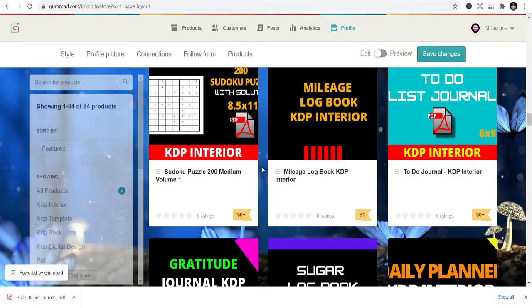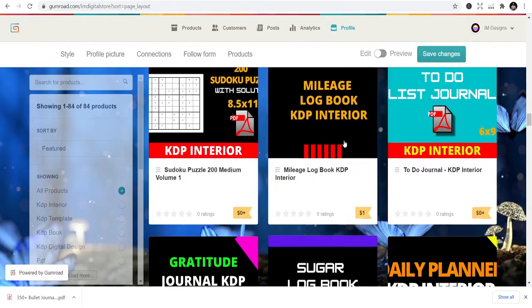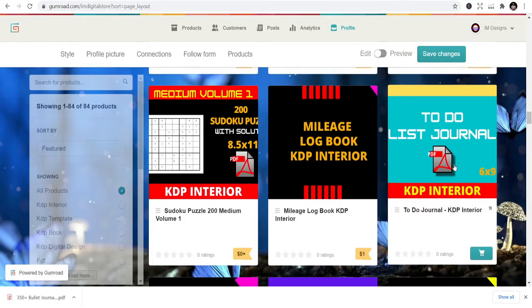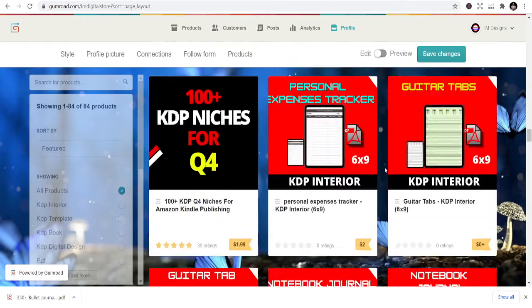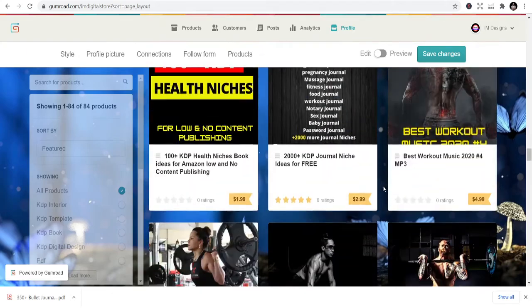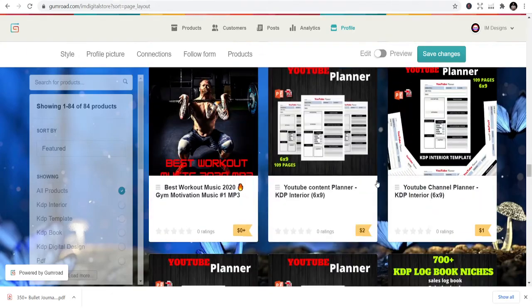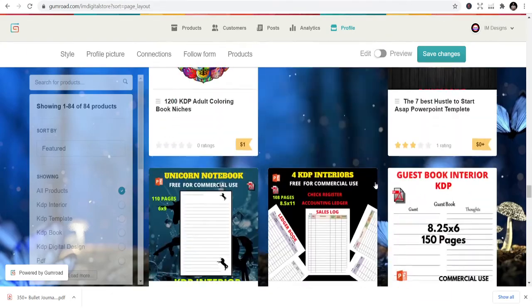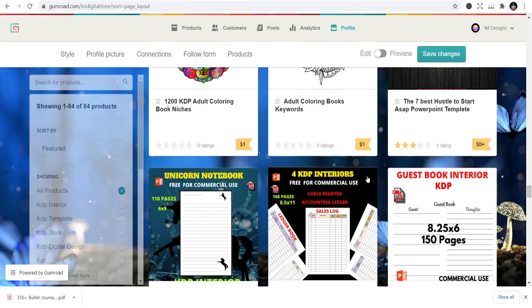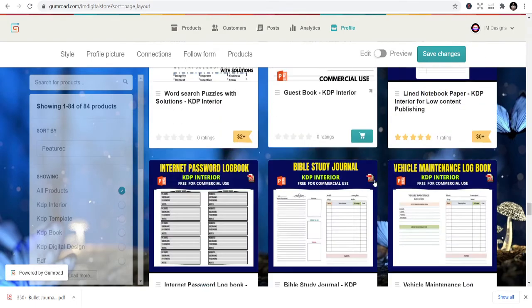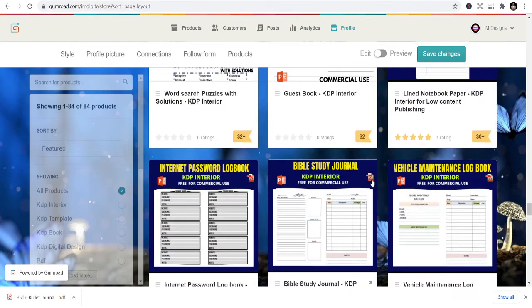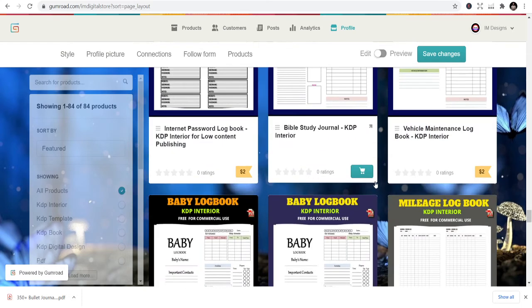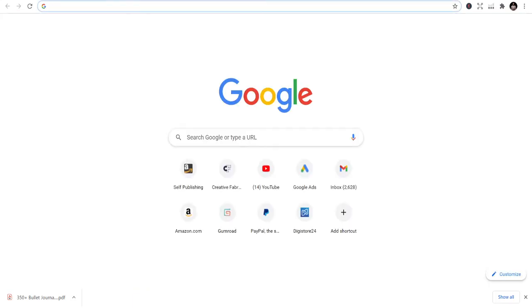You can also buy your templates on my Gumroad store and use that to do your books. There are a lot of them, some are free, some one dollar. To-do list journal is free, daily planner, prayer journal. I have niches like YouTube planners, adult coloring book keywords.